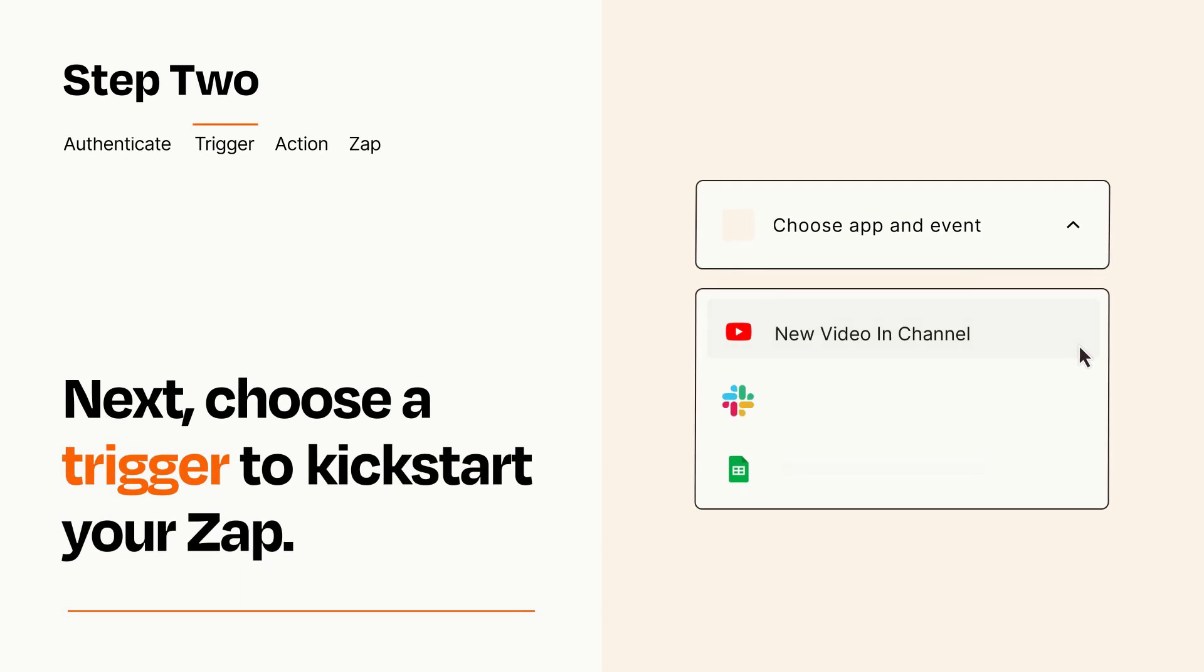Now let's set up your trigger, which is the event that starts your Zap. Pick the trigger event that you want from the list.